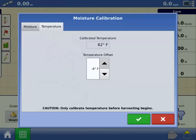Once you have entered the correct temperature into the display, press the checkmark to accept the temperature calibration.